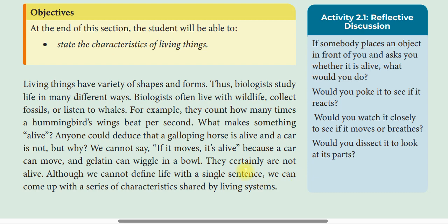They certainly are not alive. Also, we cannot define life with a single sentence. We can come up with a series of characteristics shared by all living systems.